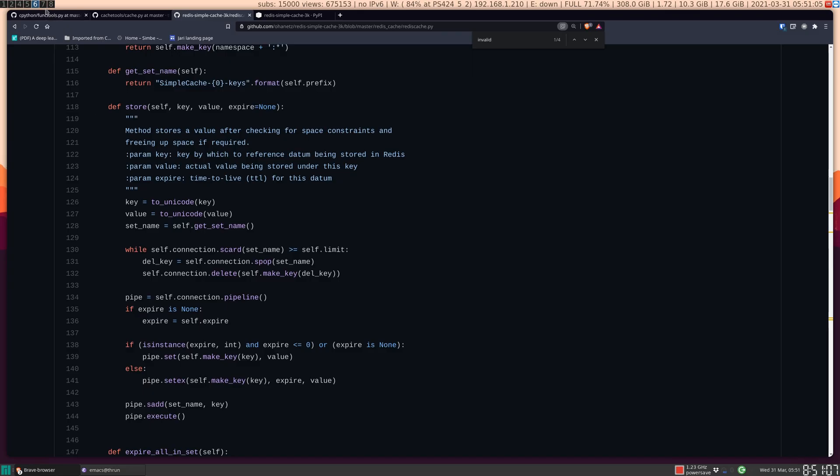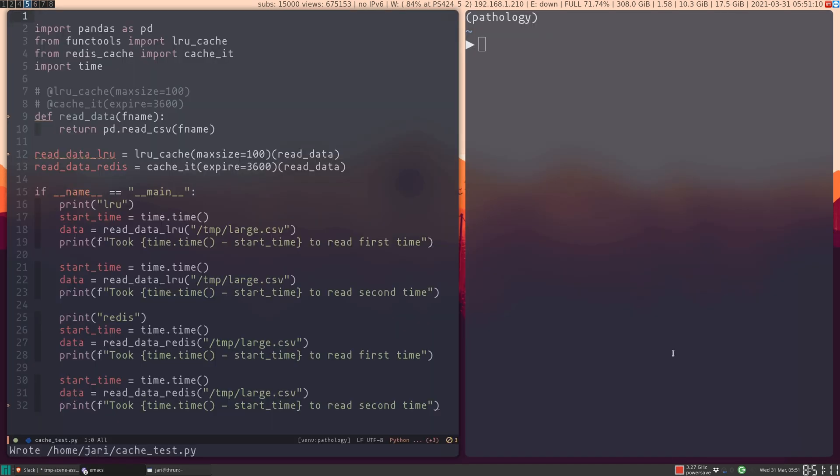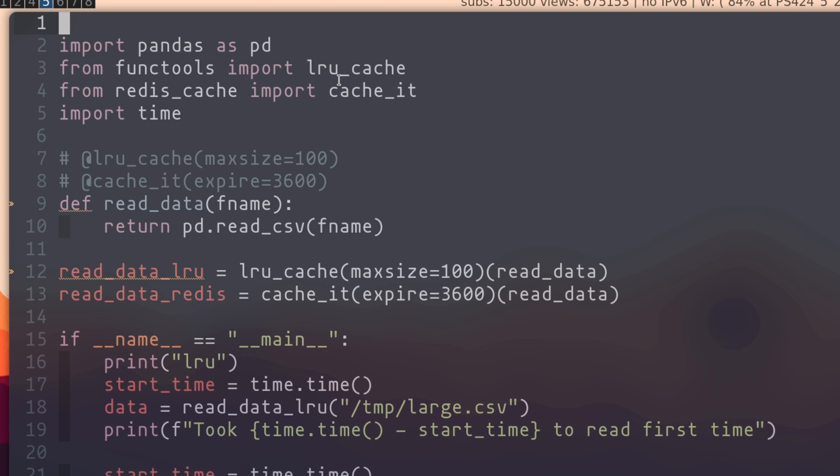So as is normal with this channel, let's do a quick demonstration. I have set up some code where I'm importing pandas and lru_cache and the cache decorator from Redis. And I have set up this read_data function, which is just a wrapper for pandas.read_csv. And normally, of course, you would just put the decorators above the function. I'm not going to use that pattern.